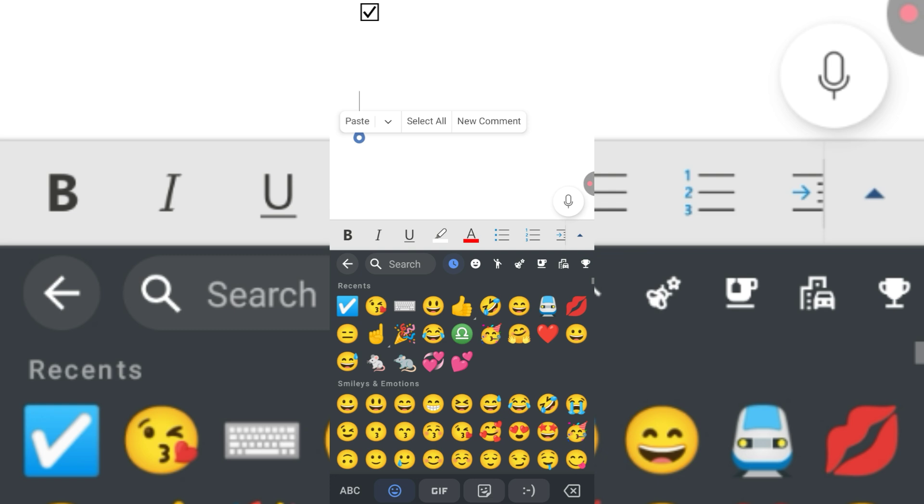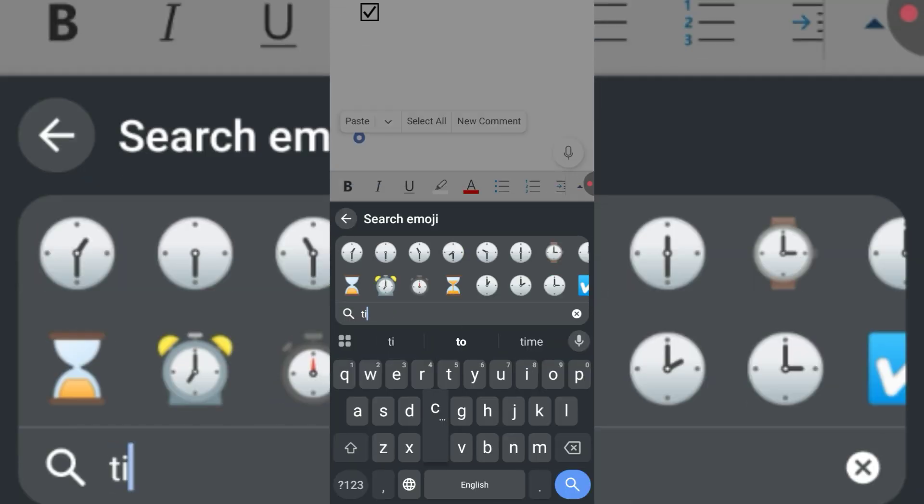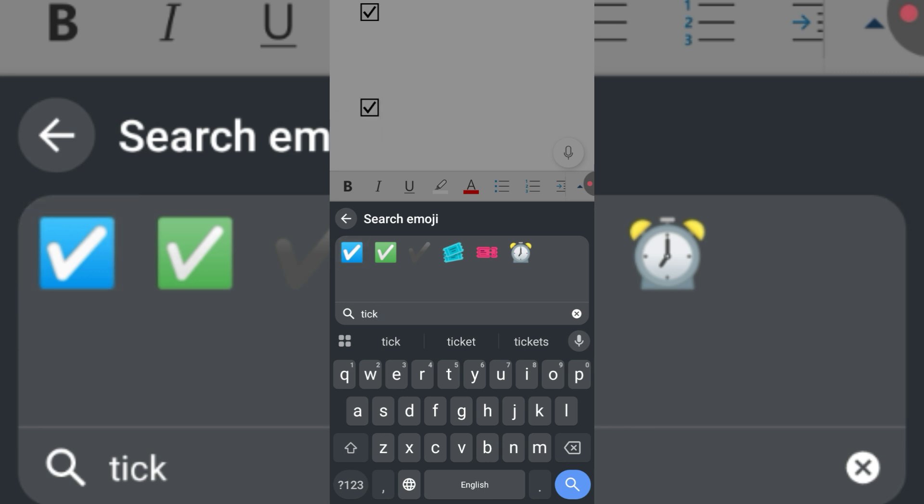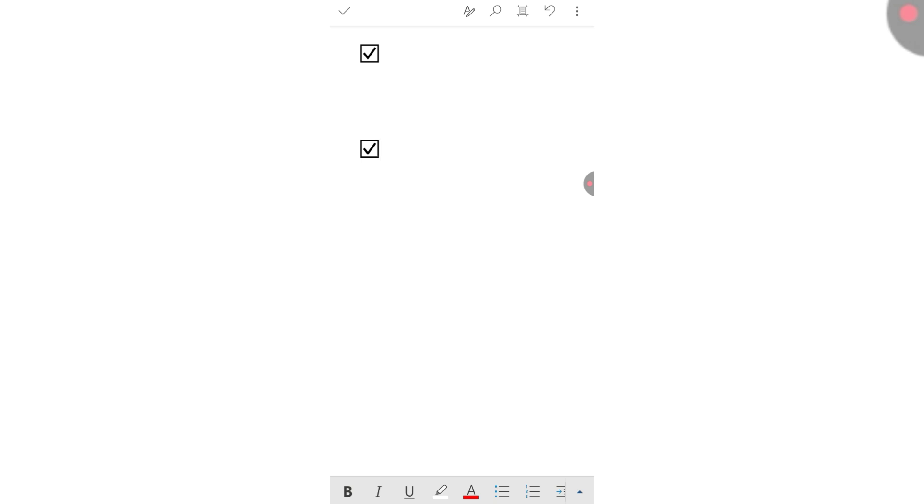Now in the emoji section, search for 'tick'. You can see different tick marks. Select the first one, and the tick inbox or checkbox has been inserted. I hope you have learned the way to insert a tick in the box or checkbox in Microsoft Word on mobile phone.